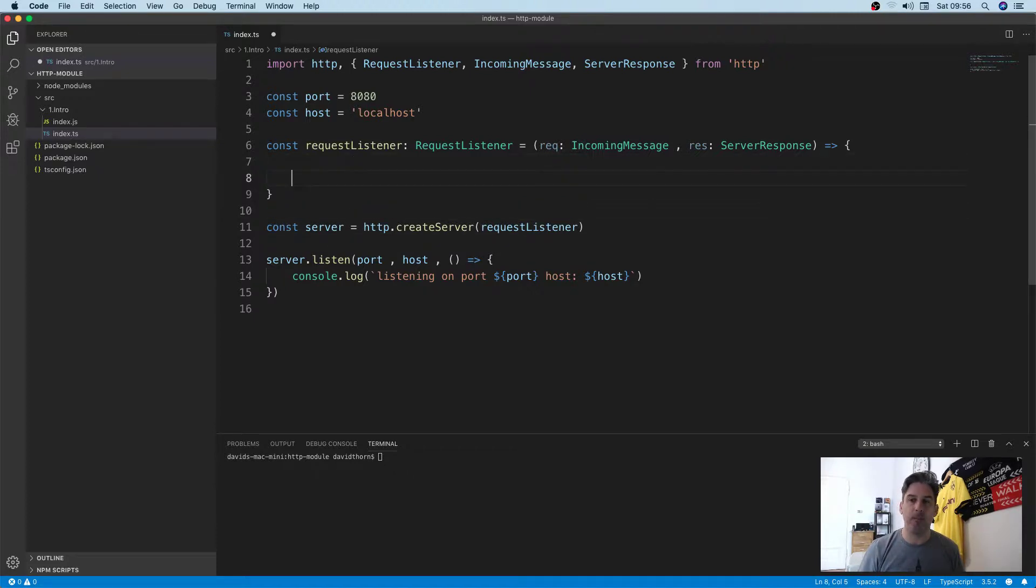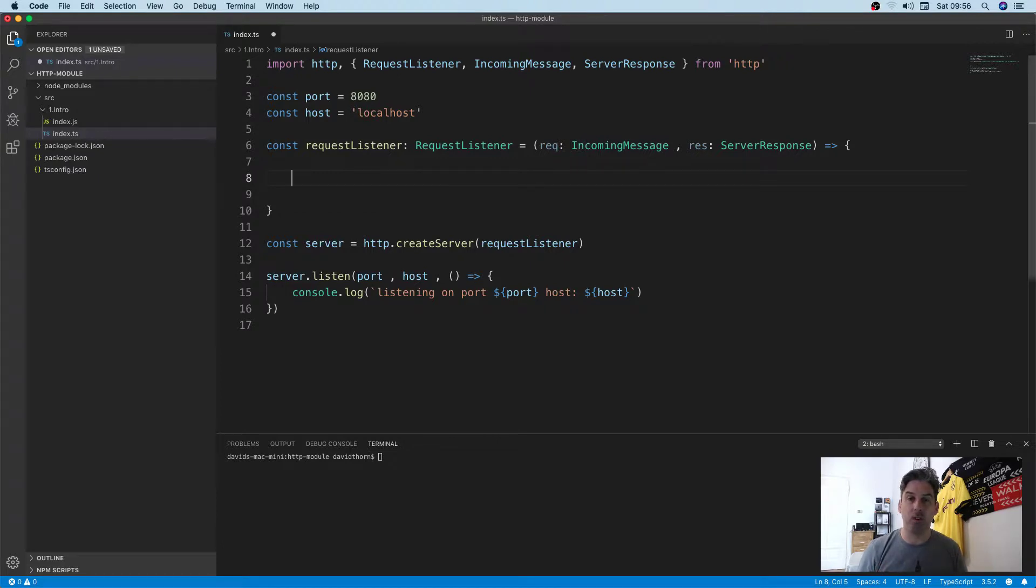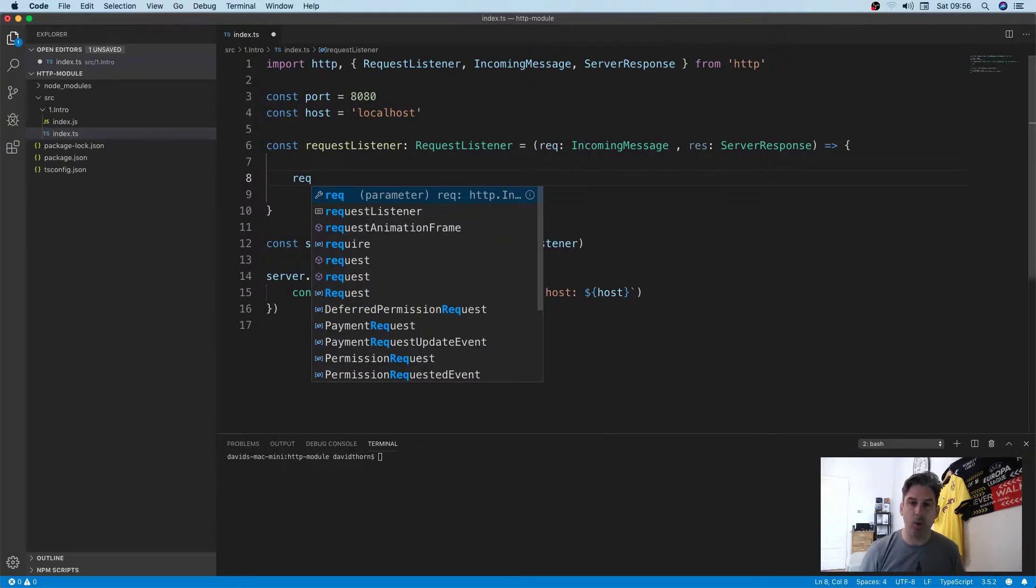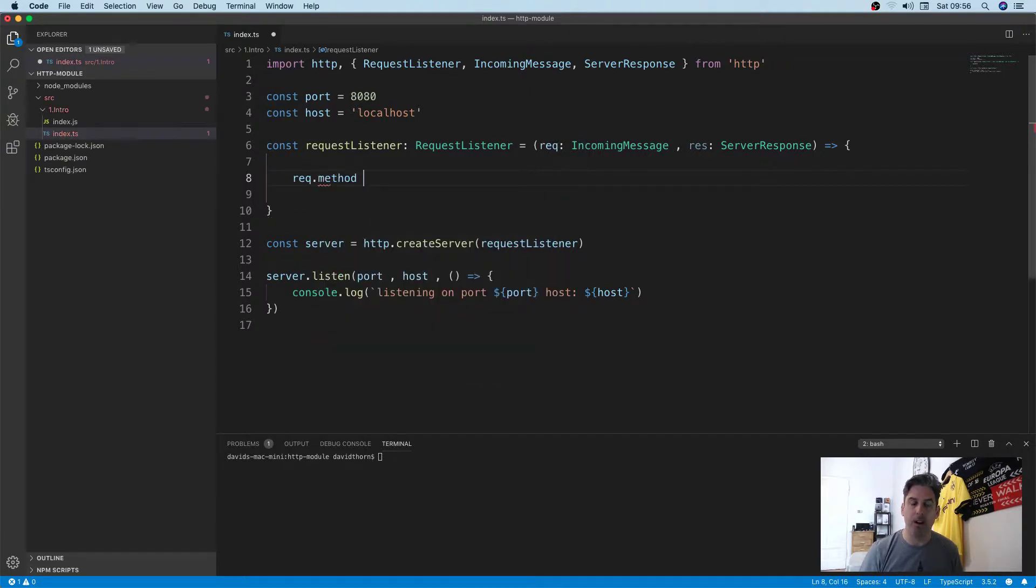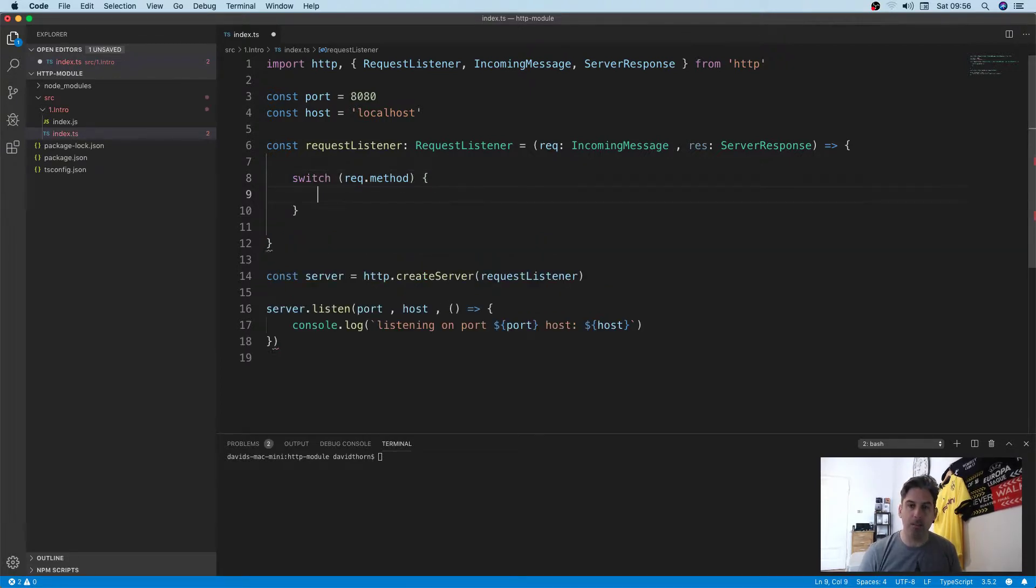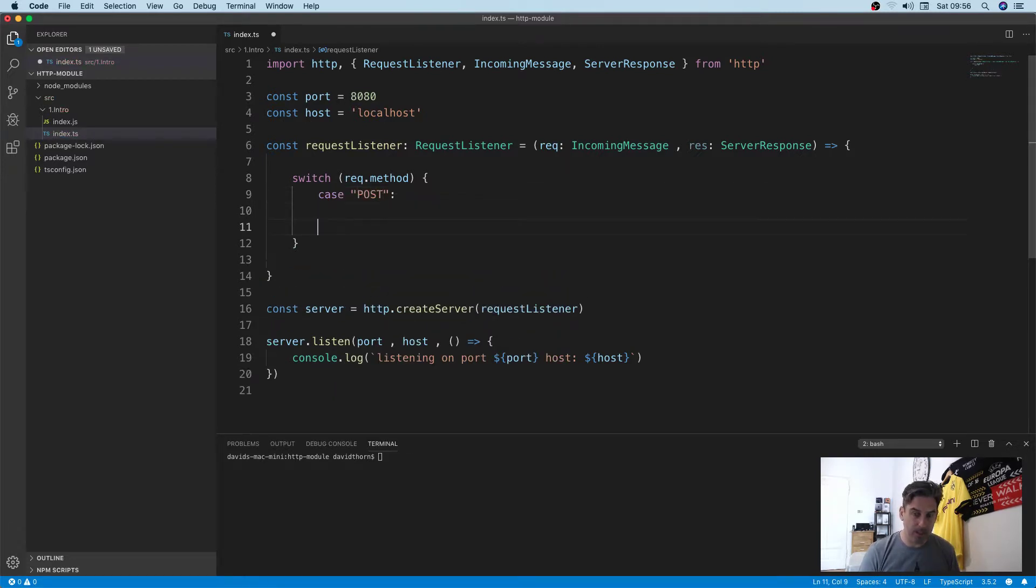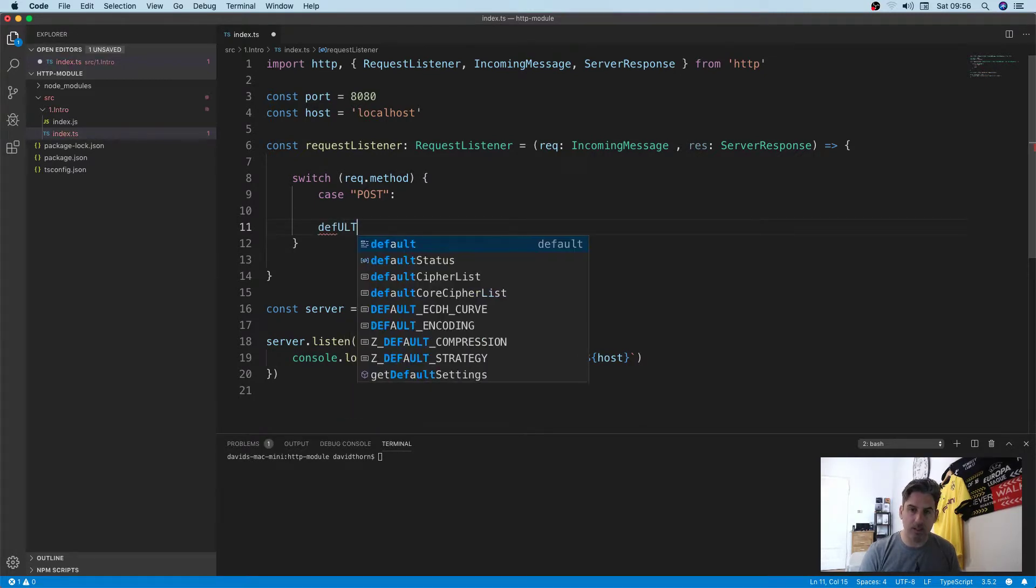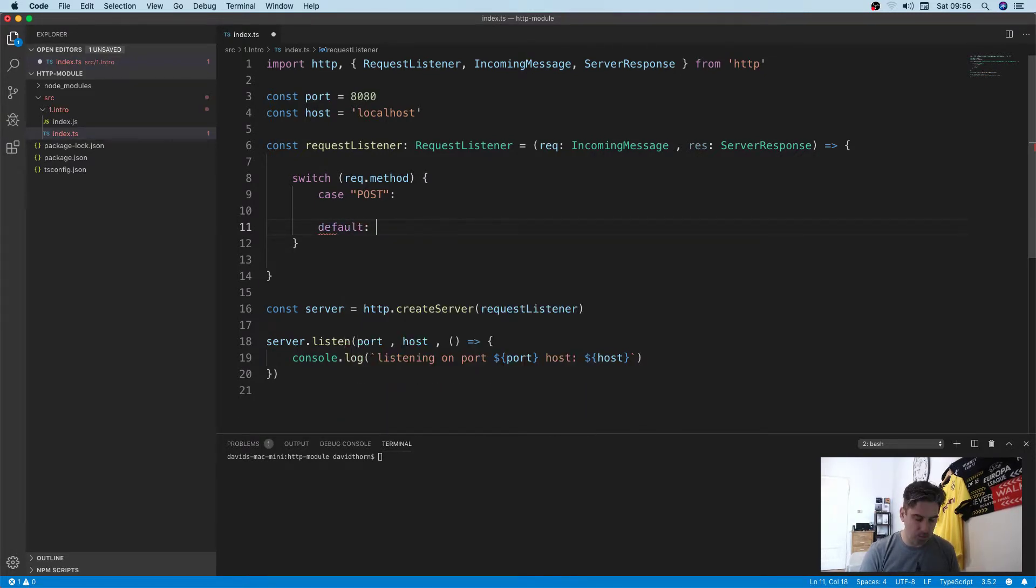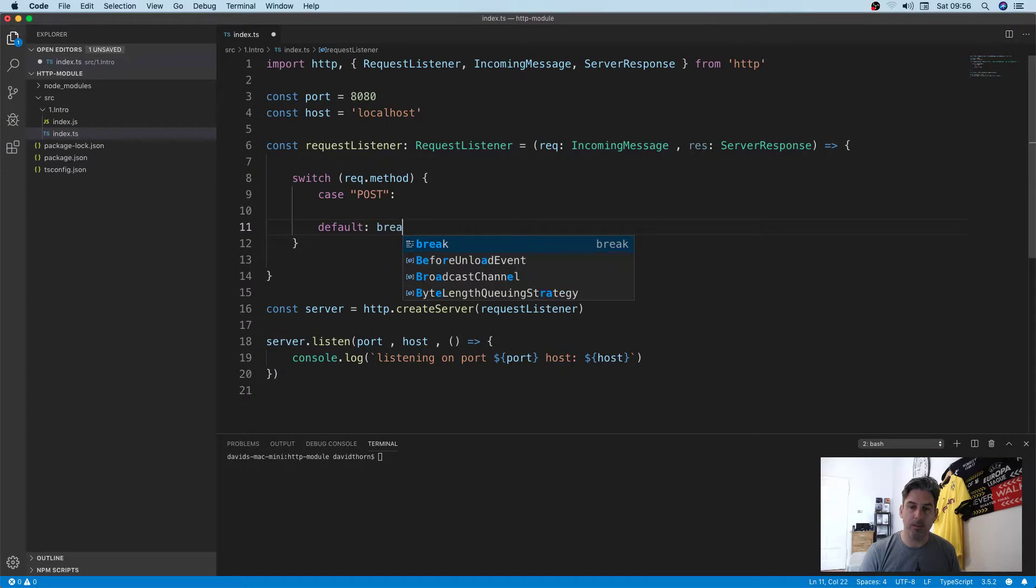First thing is, how do you work out that you actually are handling a POST request using the HTTP module? This is under the request.method property. So here we can say switch request.method, and we'll say in this situation POST, and we'll say break here.